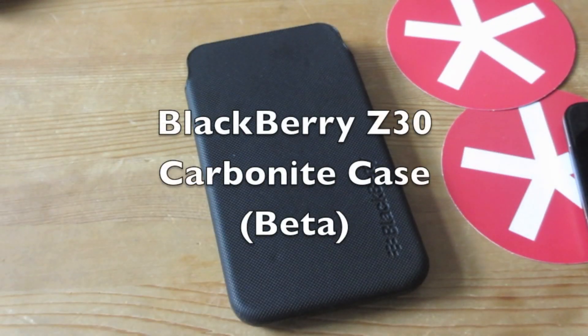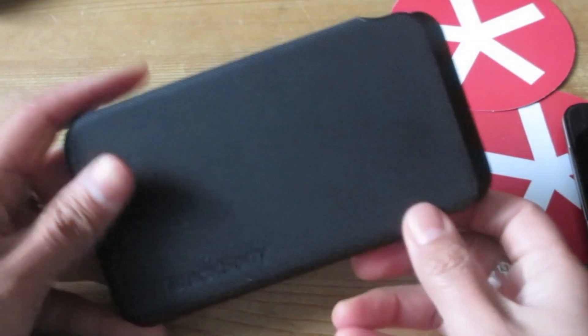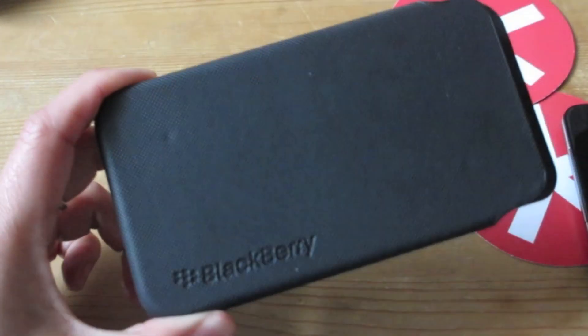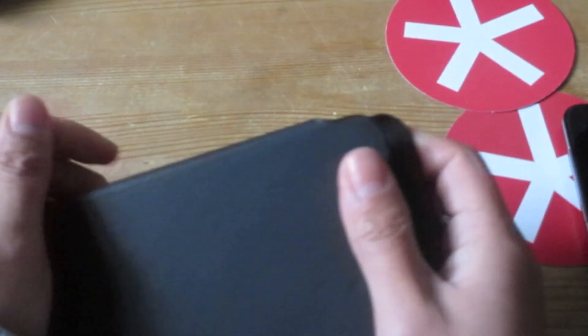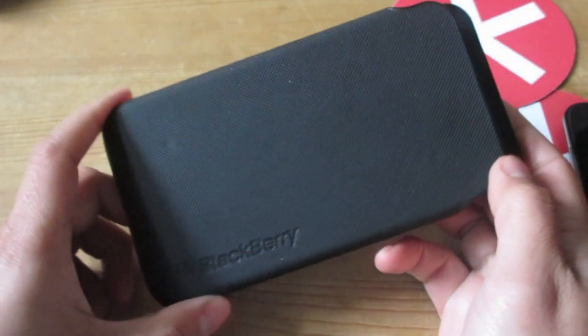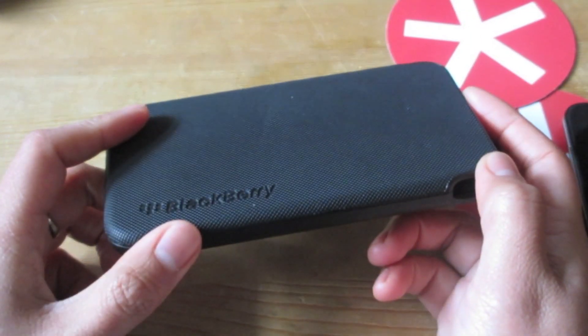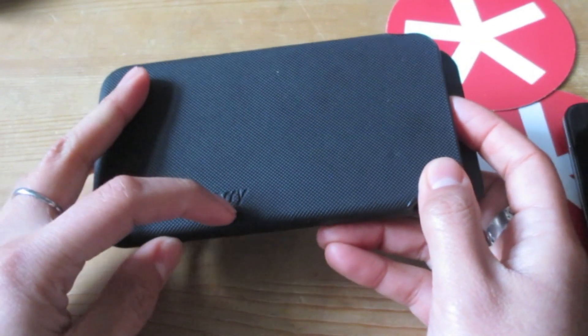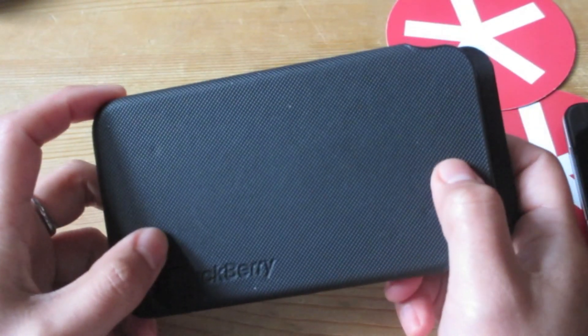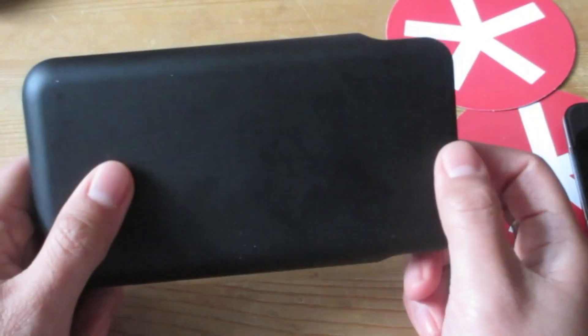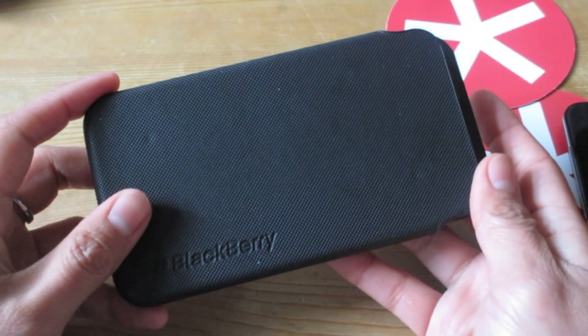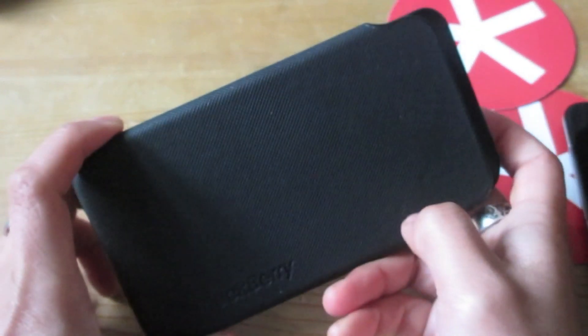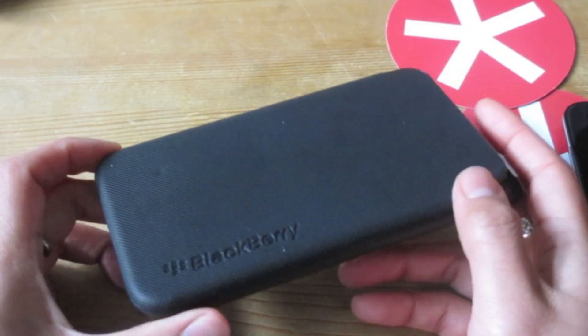Hey everyone, DJ here for Crackberry.com and I am looking at the Z30 Carbonite case which was available on beta, but that beta is now closed. It actually just recently arrived for me about a month late, got a bit lost, but here we are. We haven't done many videos on the Z30 so we'll take a closer look at it here.